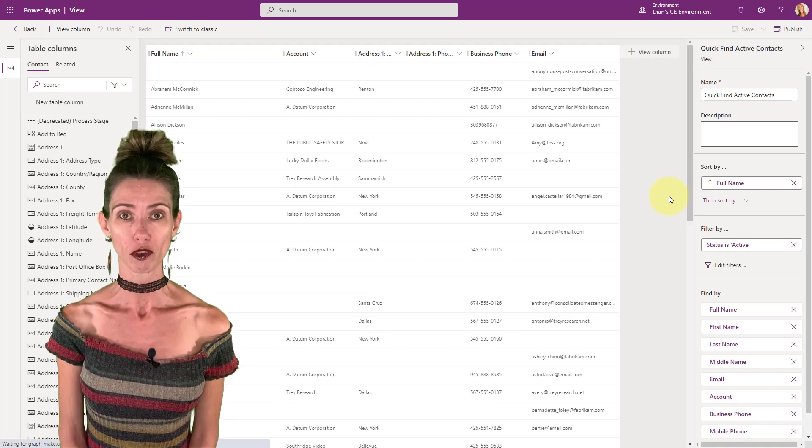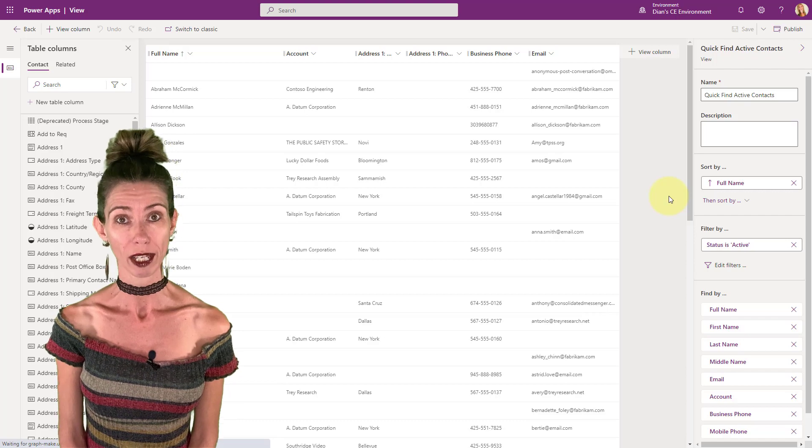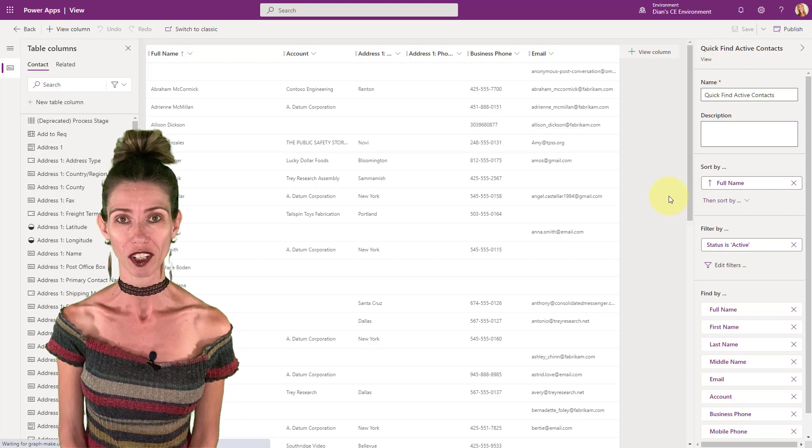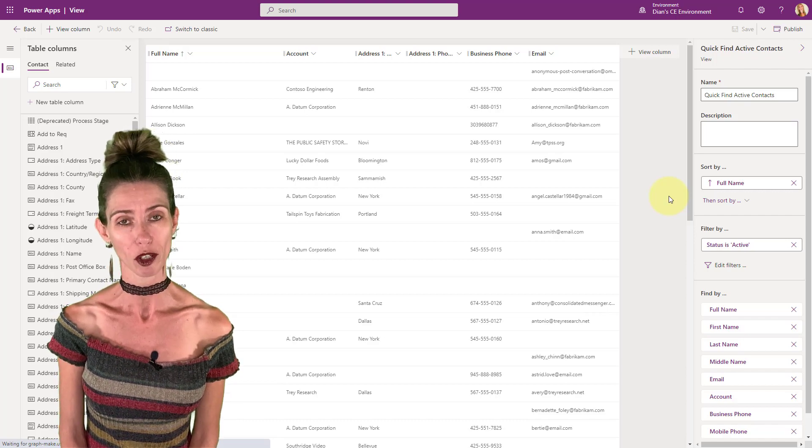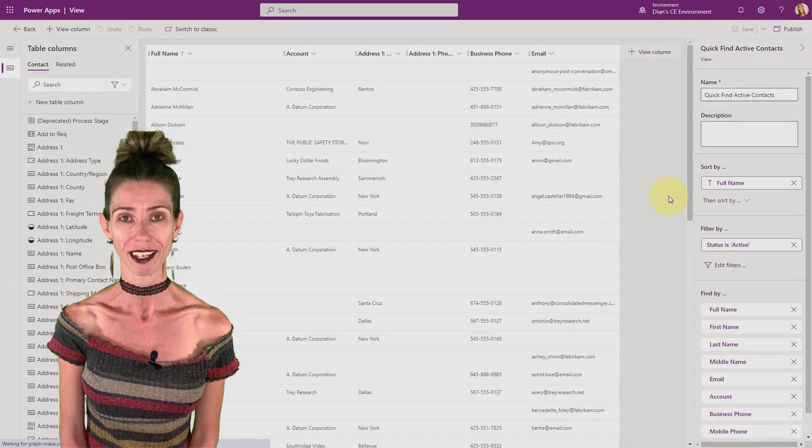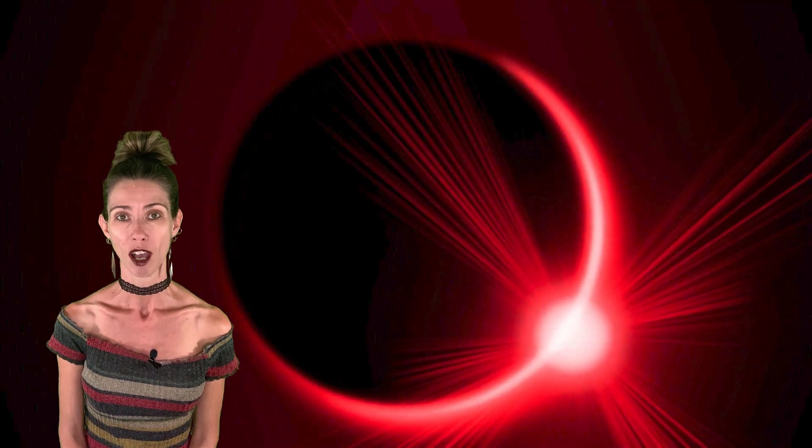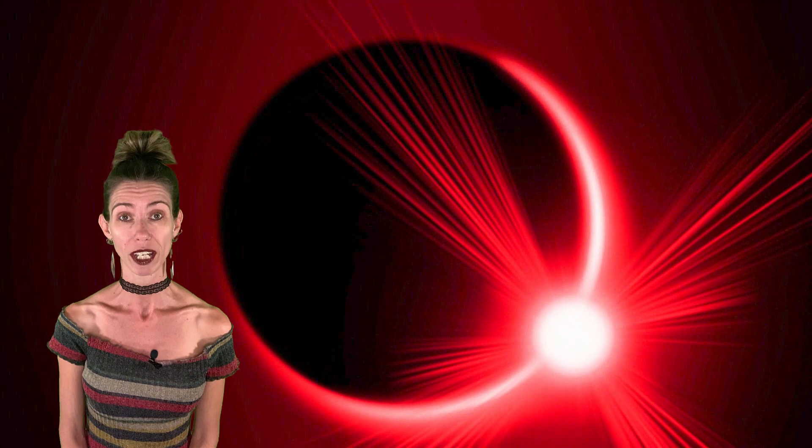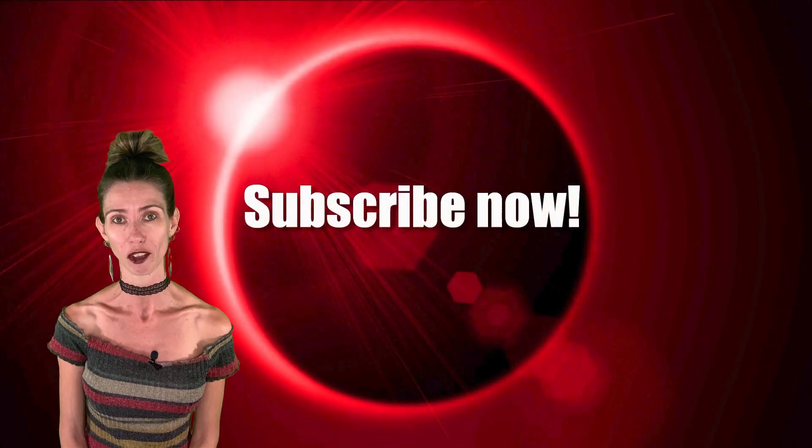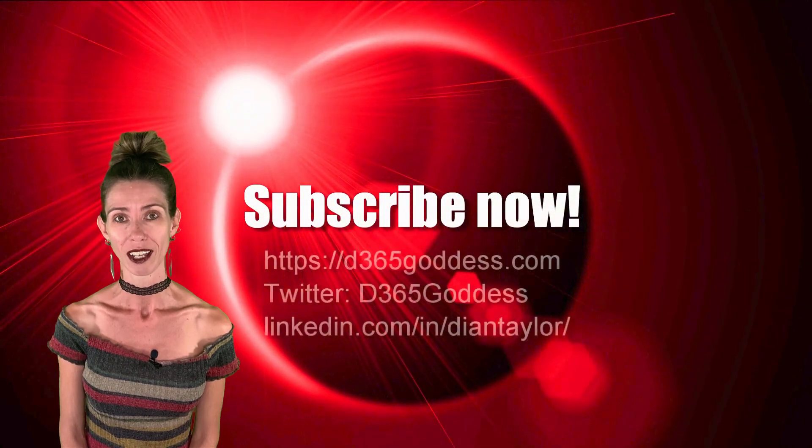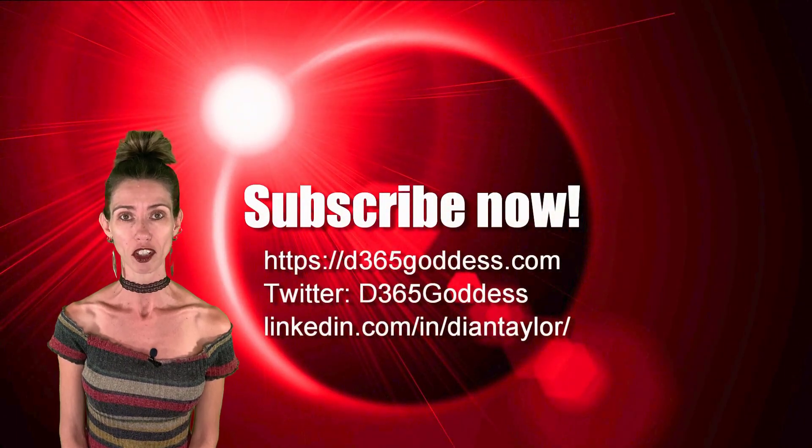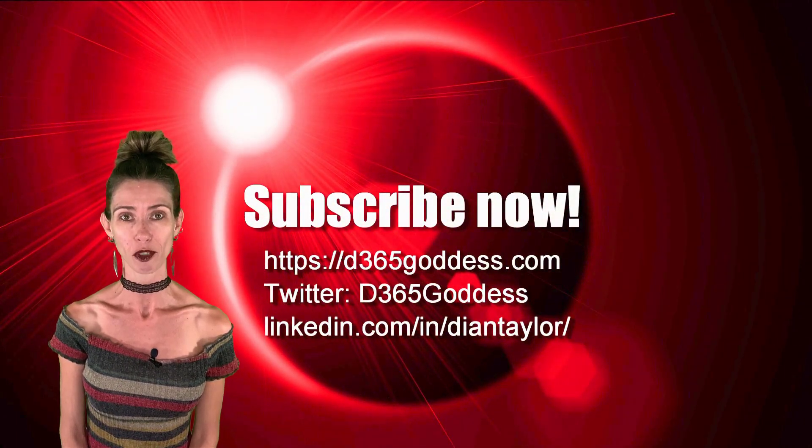Thank you so much for watching. I hope you enjoyed this video. And if you did, don't forget to hit that like button. Also, don't forget to subscribe so you'll never miss another video again. Thanks again for watching. And I'll see you next week.